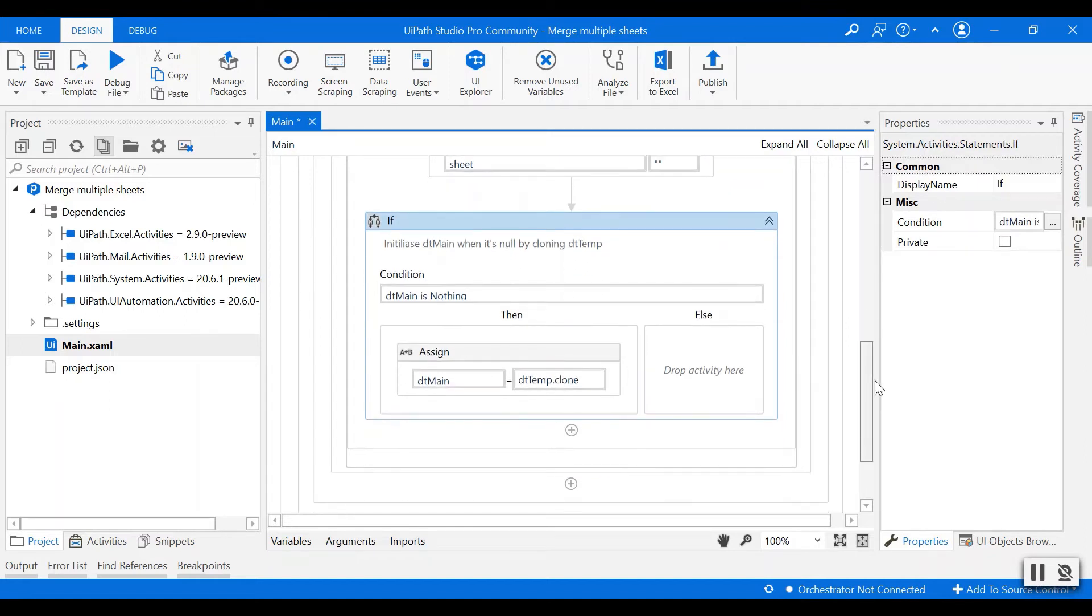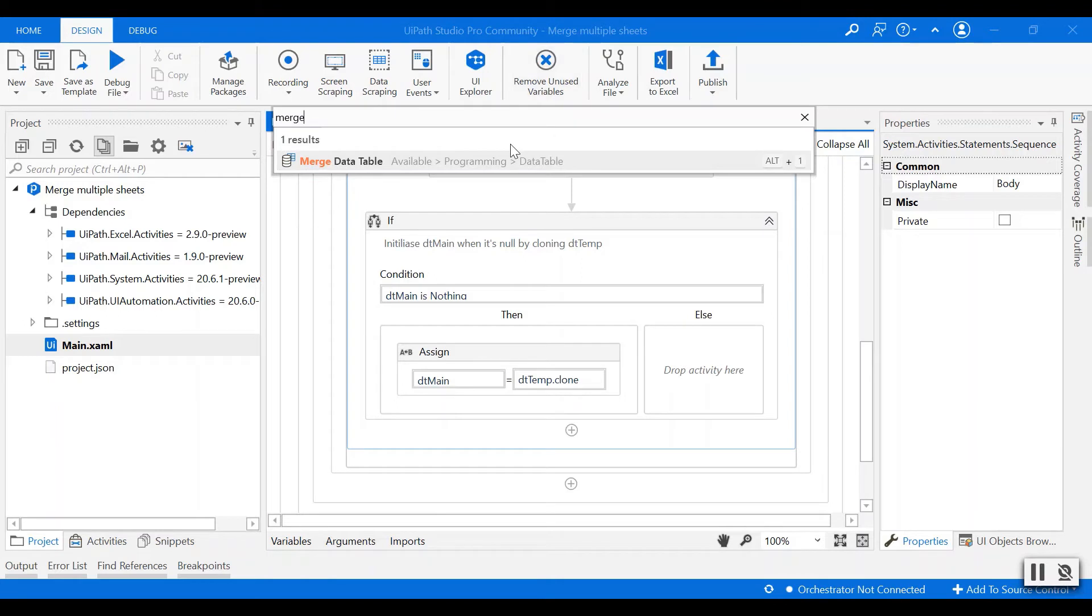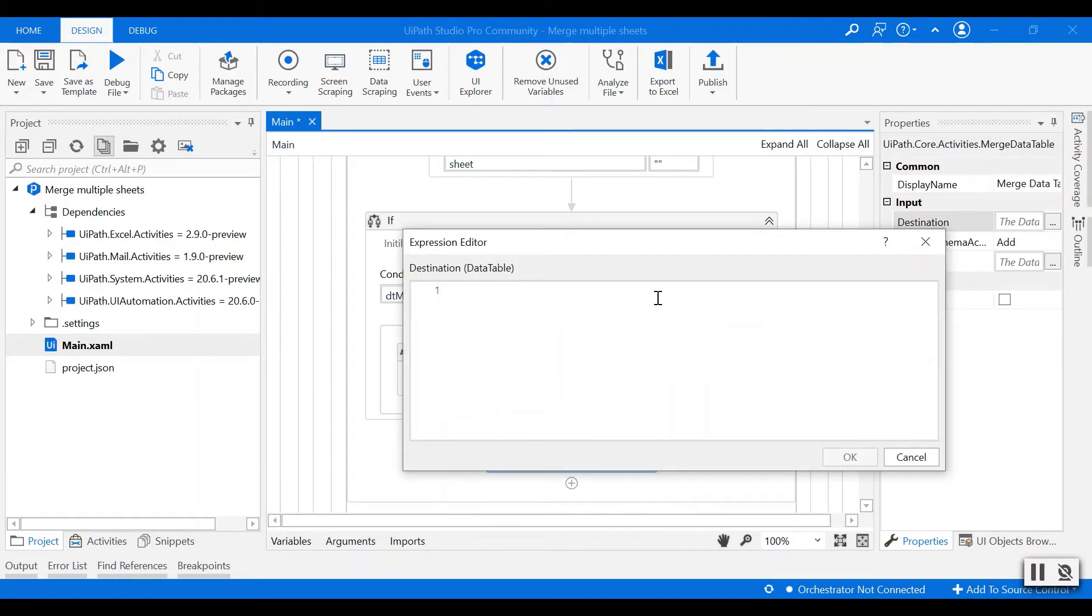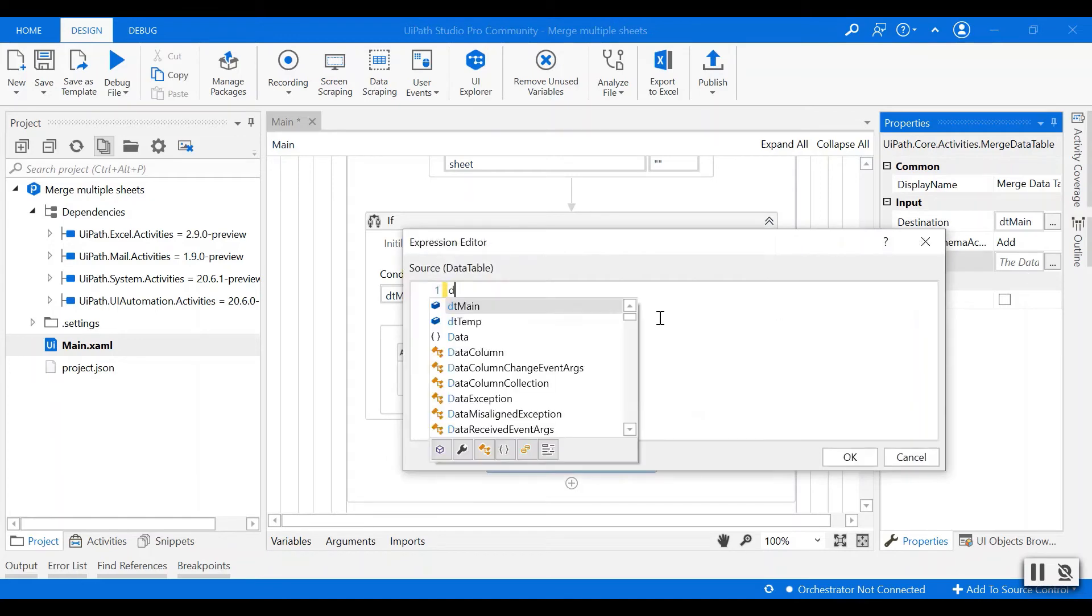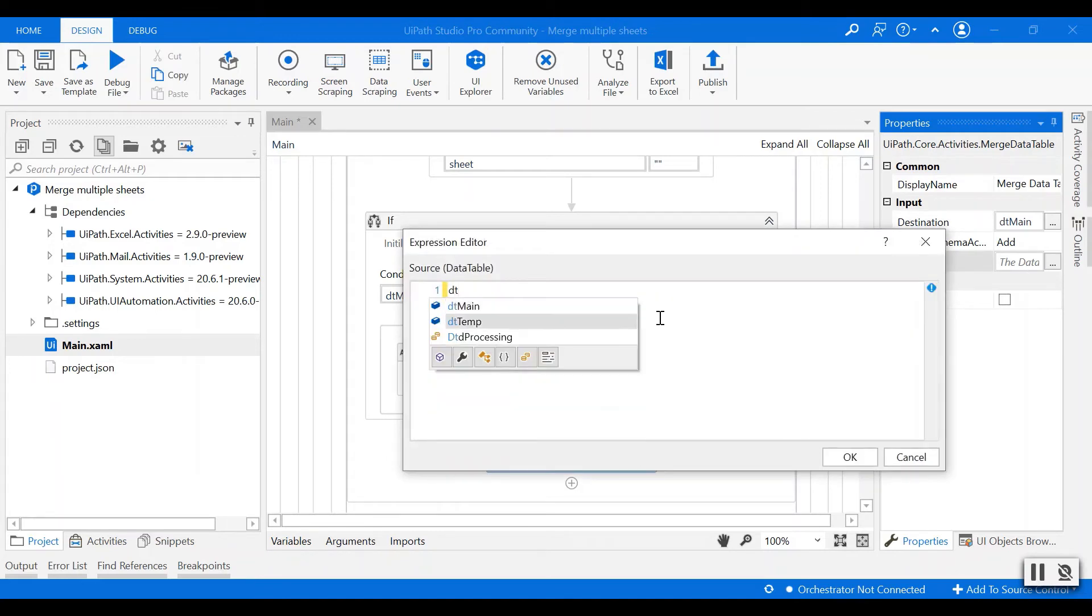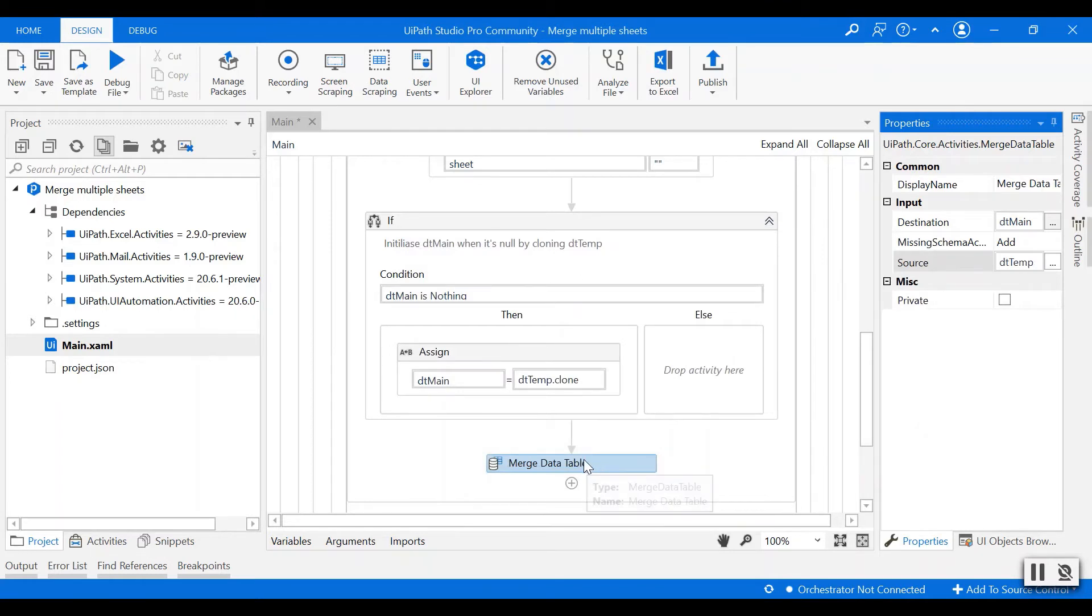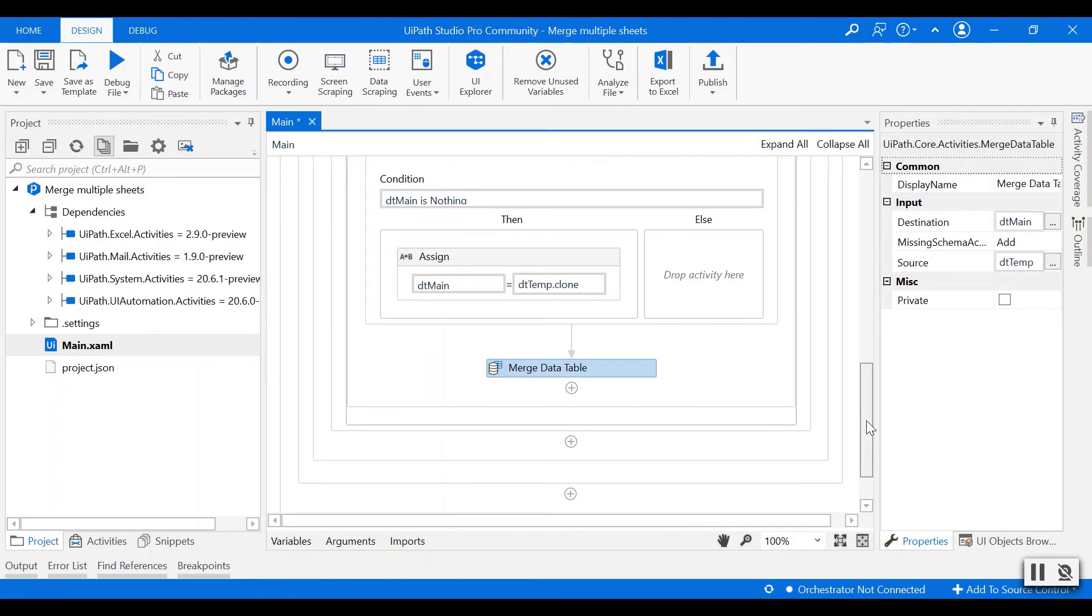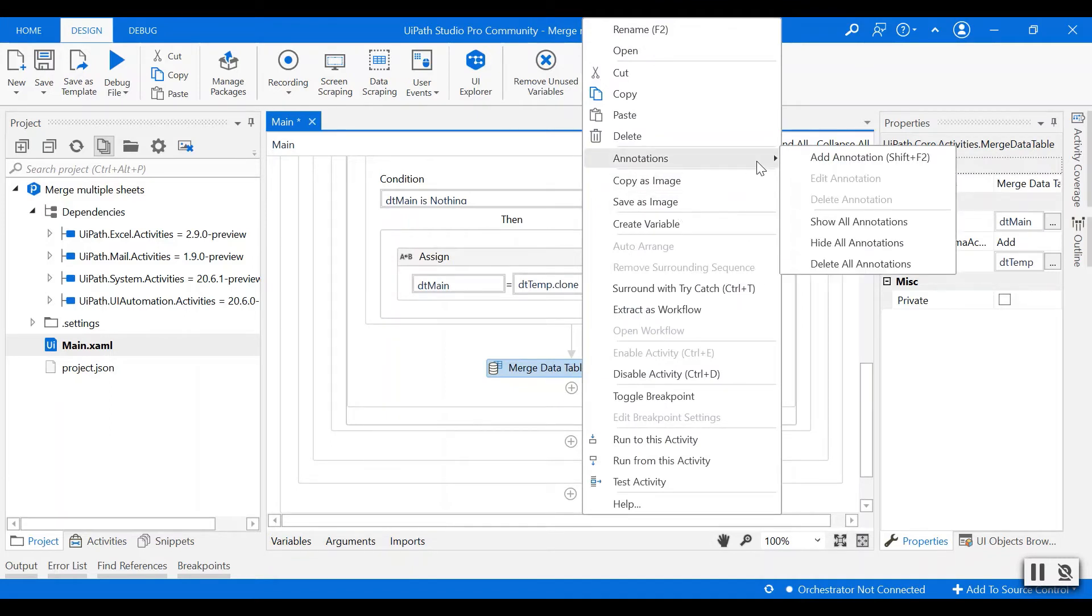And if it is not null, we want to merge the temporary data table into the main data table. So use the merge data table activity. Destination will be dt main and the source will be dt temp.